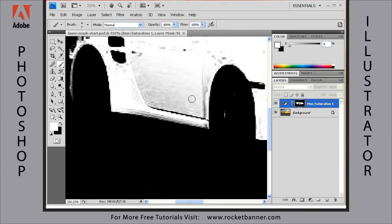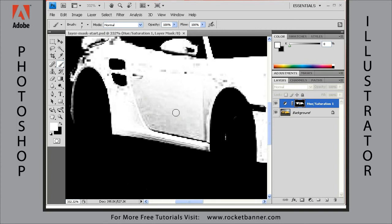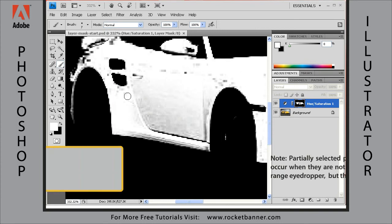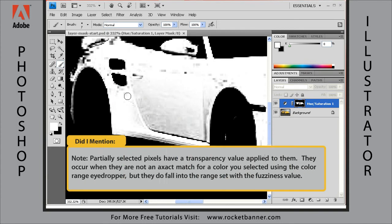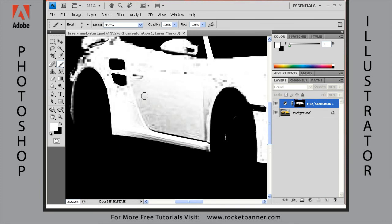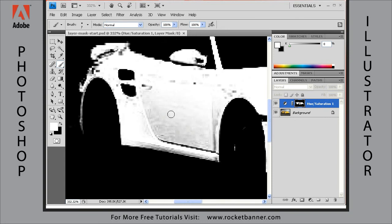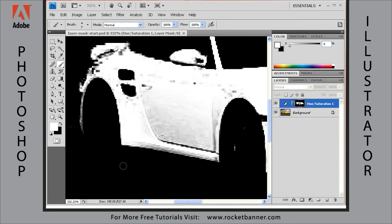These partially selected pixels are letting through some of the hue saturation adjustment layer but not all of it. It's based on 256 levels of transparency. If you remember in the colorize lesson, that command will partially select pixels and you can see these dirty pixels here were partially selected. That's why they're gray.